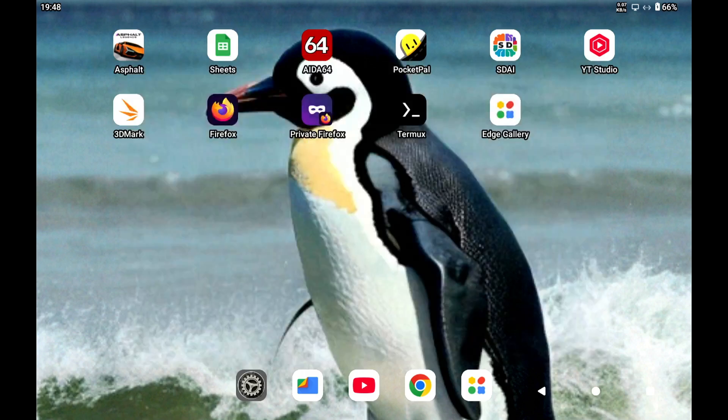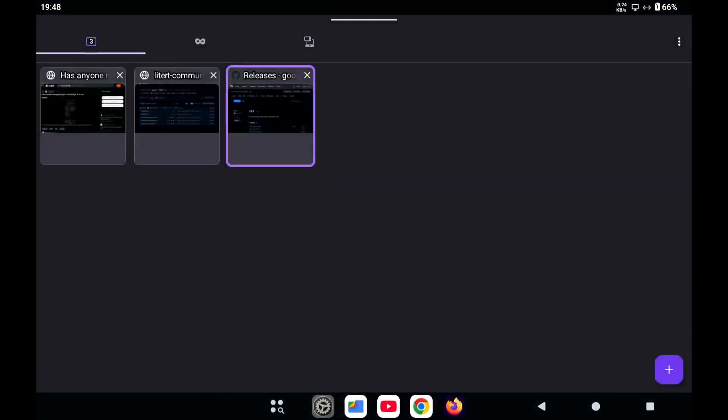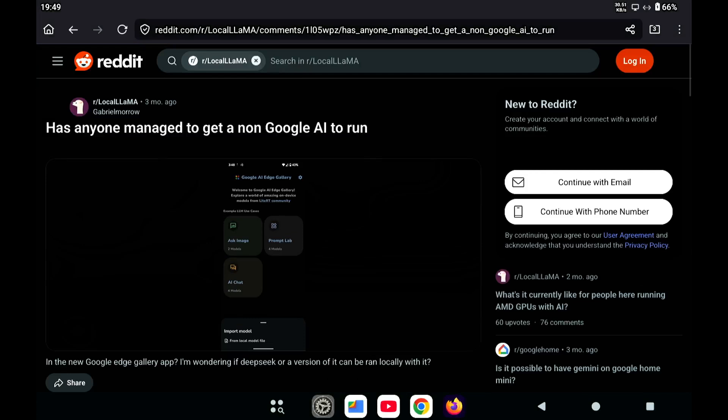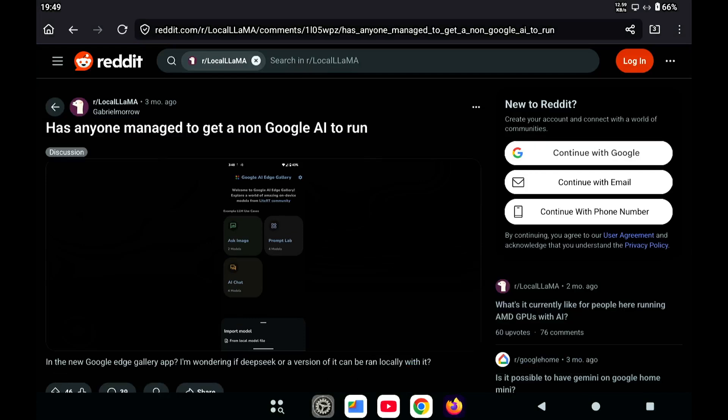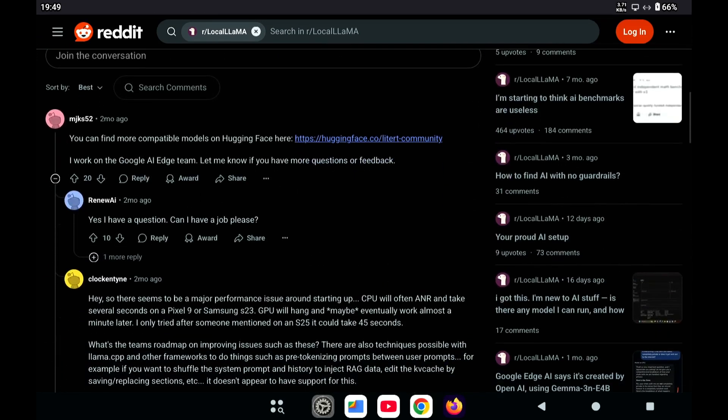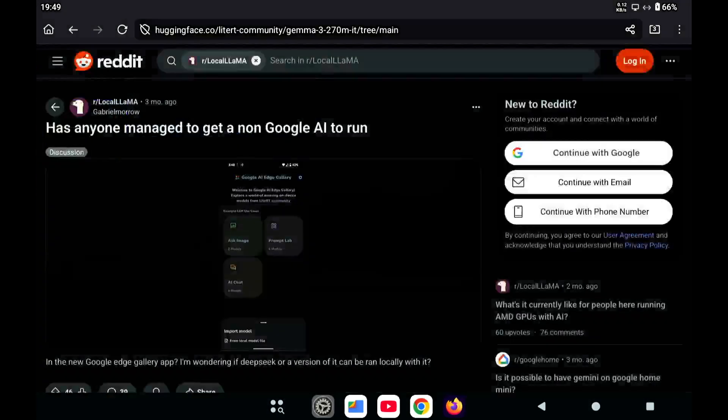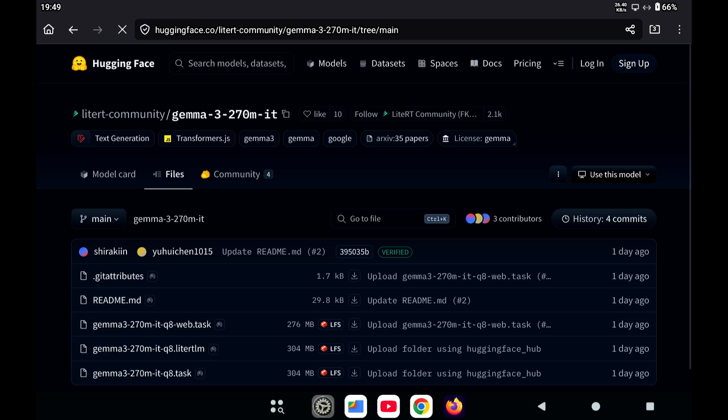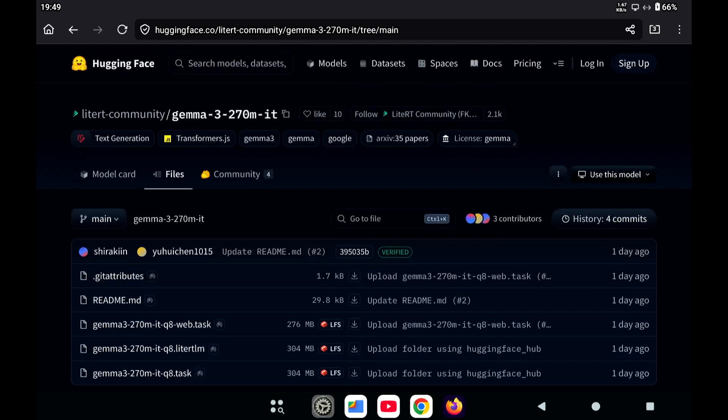I mean, with some of these models, they want you to declare that you're not going to use it for any malicious purposes or those kind of things. But yeah, so how can you download a model for this AI app? Now I found this post on Reddit. Someone encountered the same situation, and then someone here says you can go to the LiteRT community on Hugging Face.